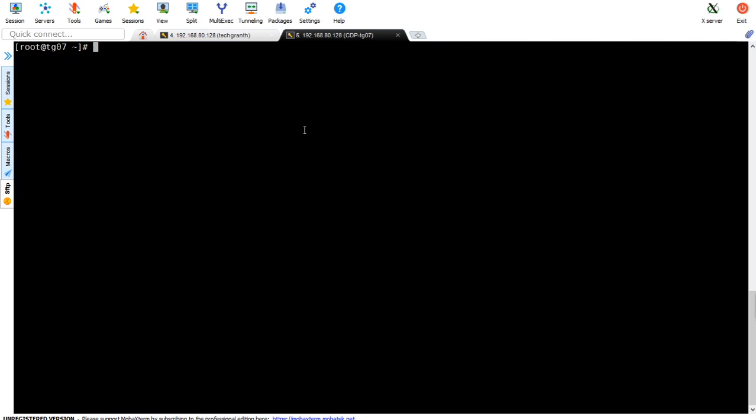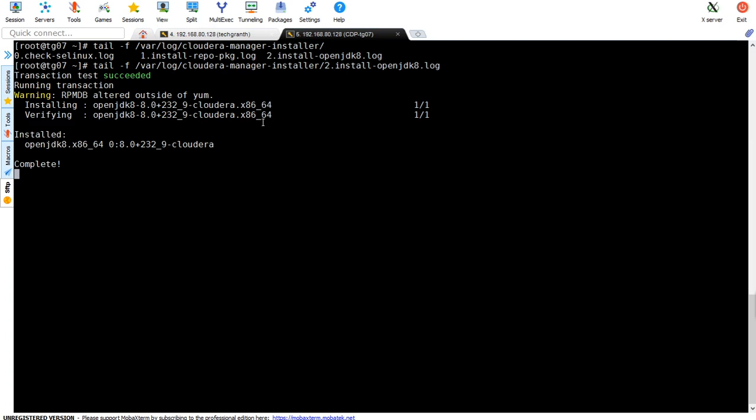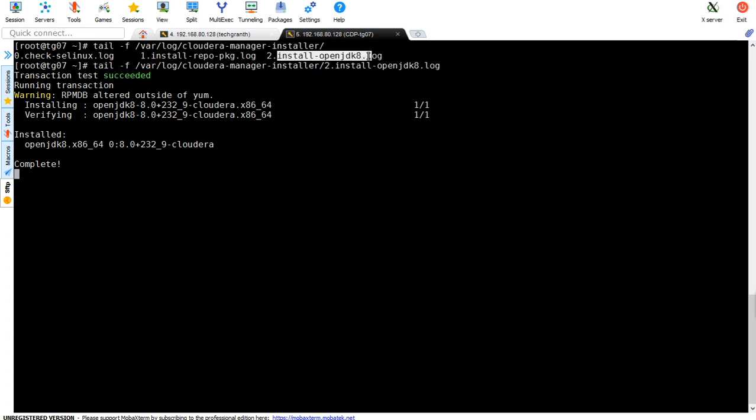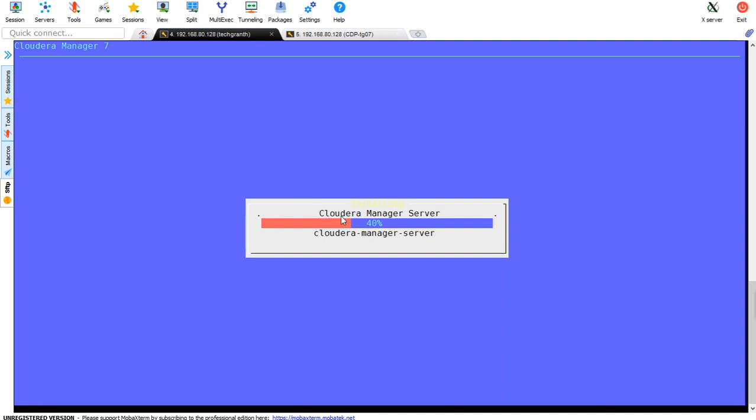It's still downloading JDK, let's wait. Within /var/log/cloudera-manager-installer we got these files: check_selinux, install_repo_package, install_openjdk_8. We can see the OpenJDK 8 log showing complete. Now it's going to Cloudera Manager server installer.